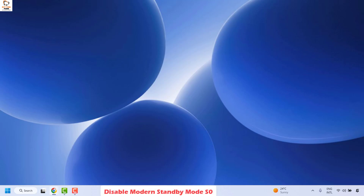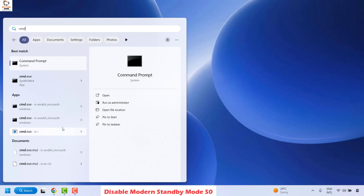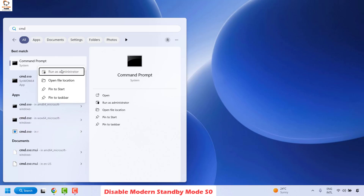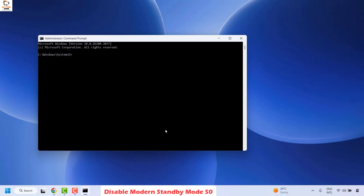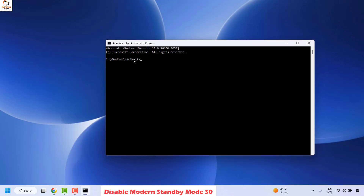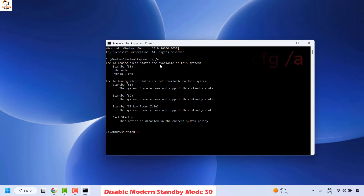First, you can check what type of power plan is enabled on your computer. To do this, open Command Prompt. In the search window type CMD, and once you have the best match for Command Prompt, right-click and select Run as administrator. If you get a User Access Control prompt, click Yes. Once Command Prompt is open, type the command powercfg /a and hit Enter. This command will also be mentioned in the video description so you can copy and paste it.